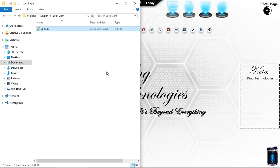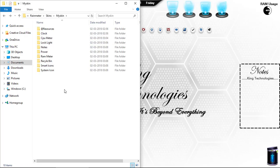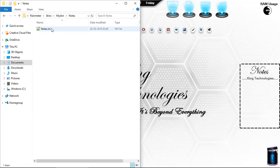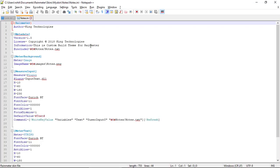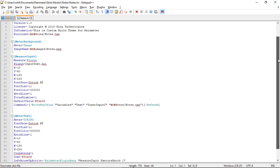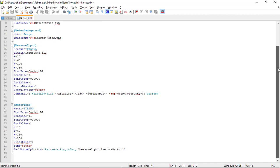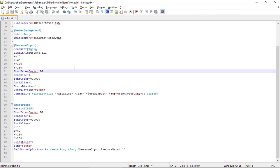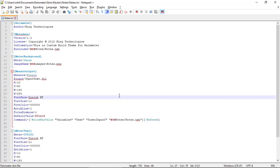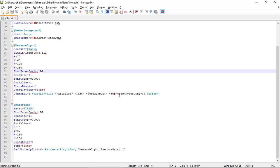Save it. Now for Notes — in notes.ini we use Measure=Plugin with InputText.dll. This provides the functionality of taking notes. We execute a bang for this and take the note into an output file. Save it and close it.